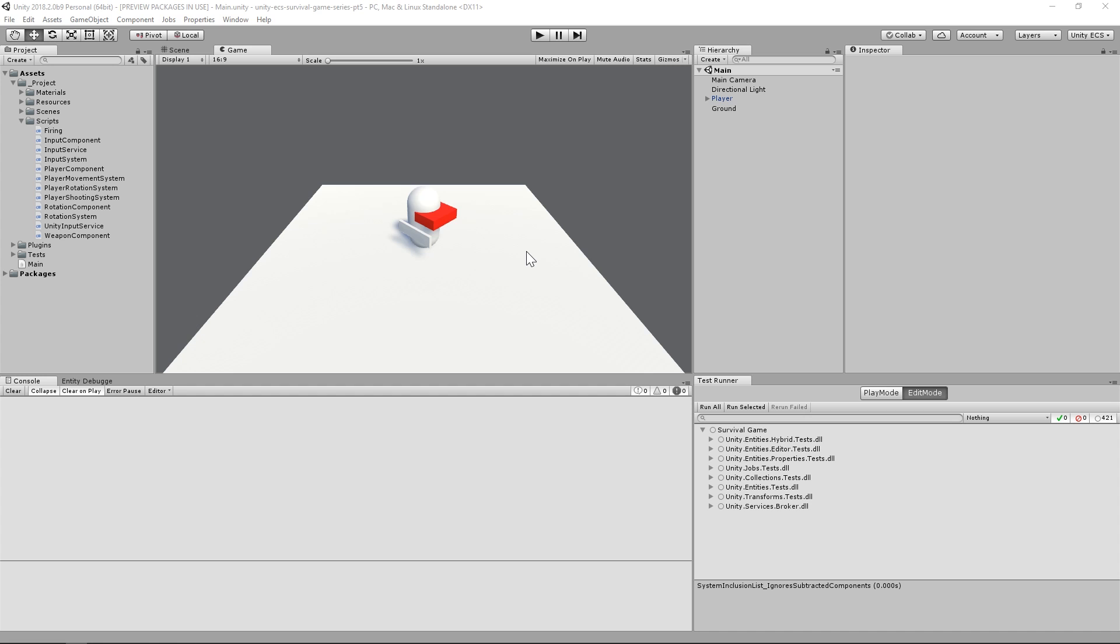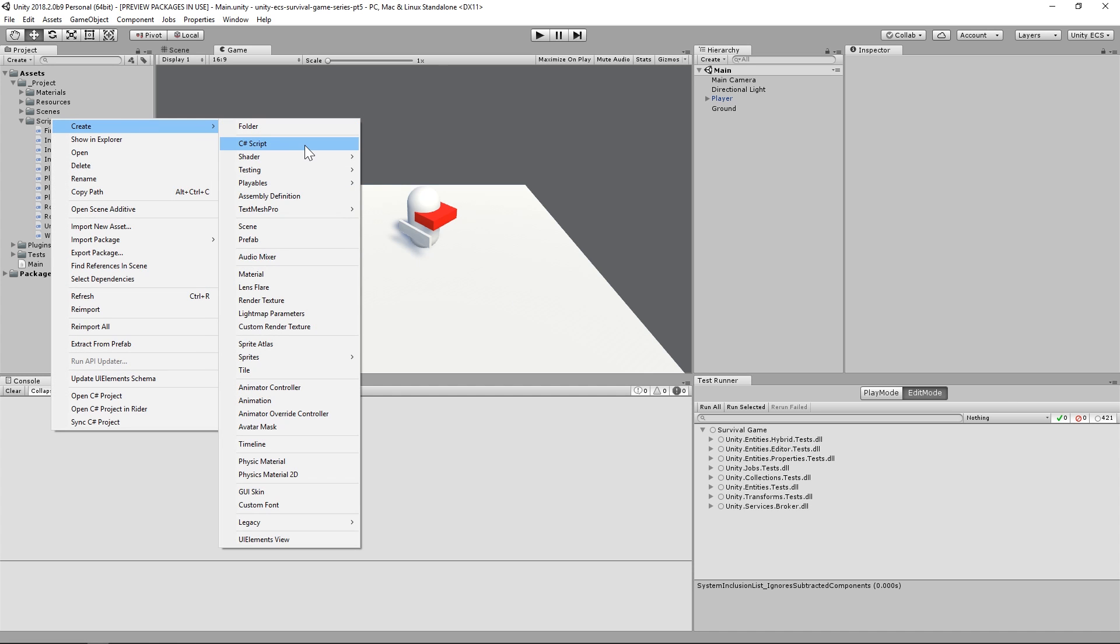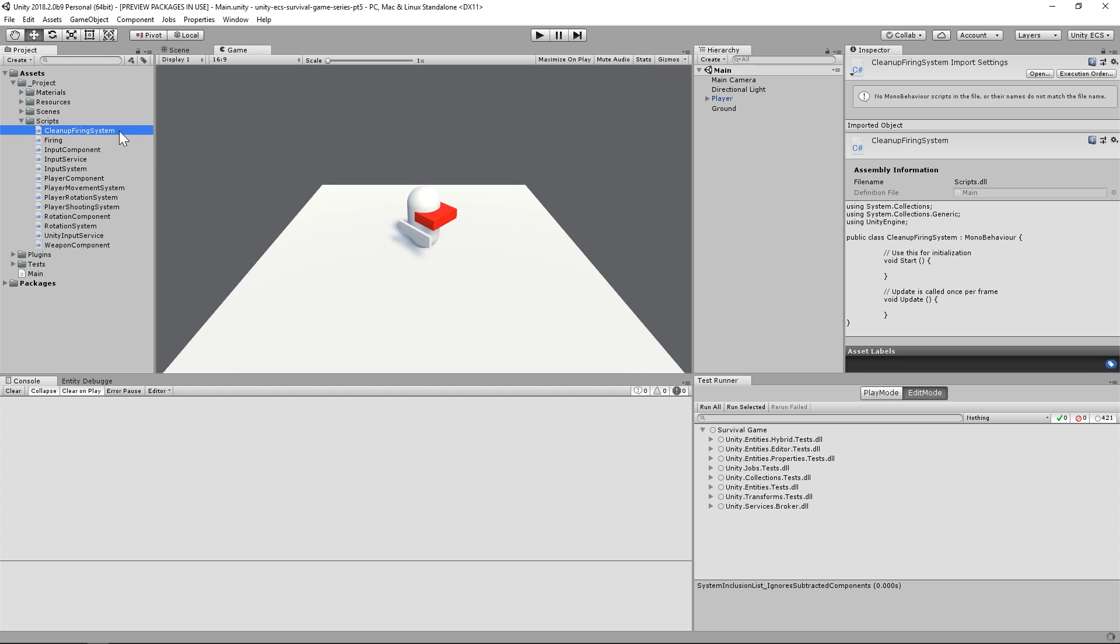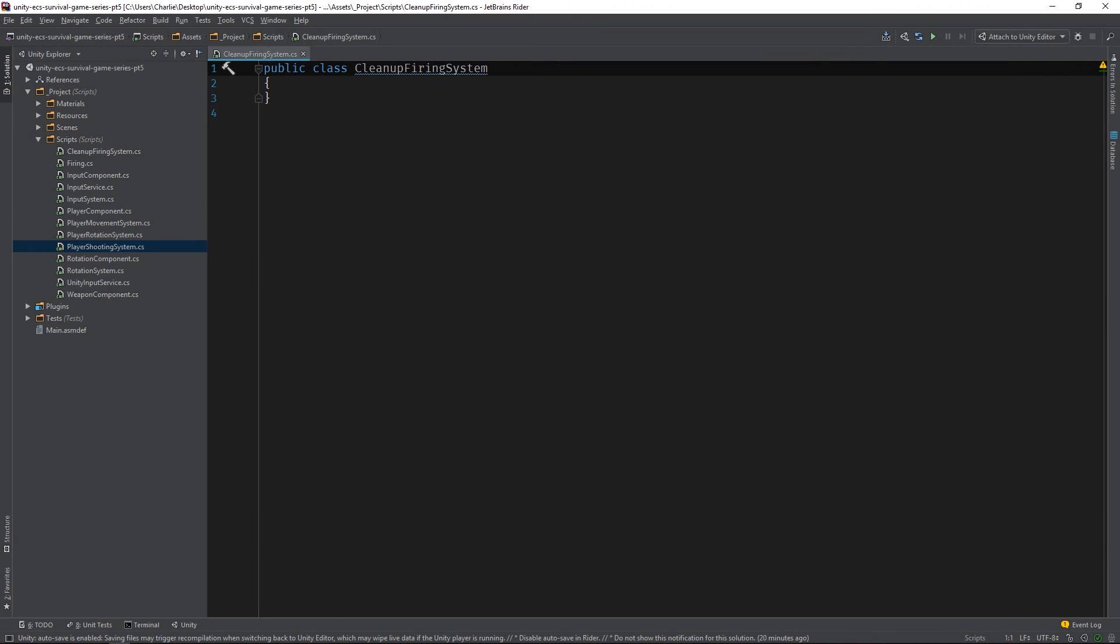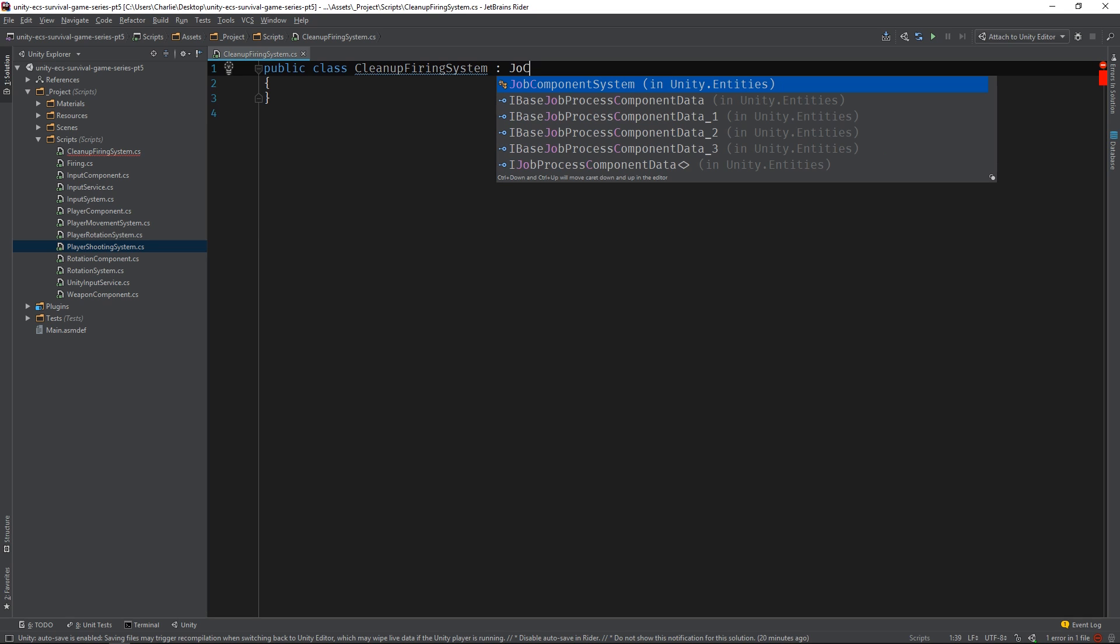Let's get started by creating a new system. I'll call it Cleanup Firing System and open it in the IDE. This will be a peer system, so let's derive it from the JobComponentSystem class.